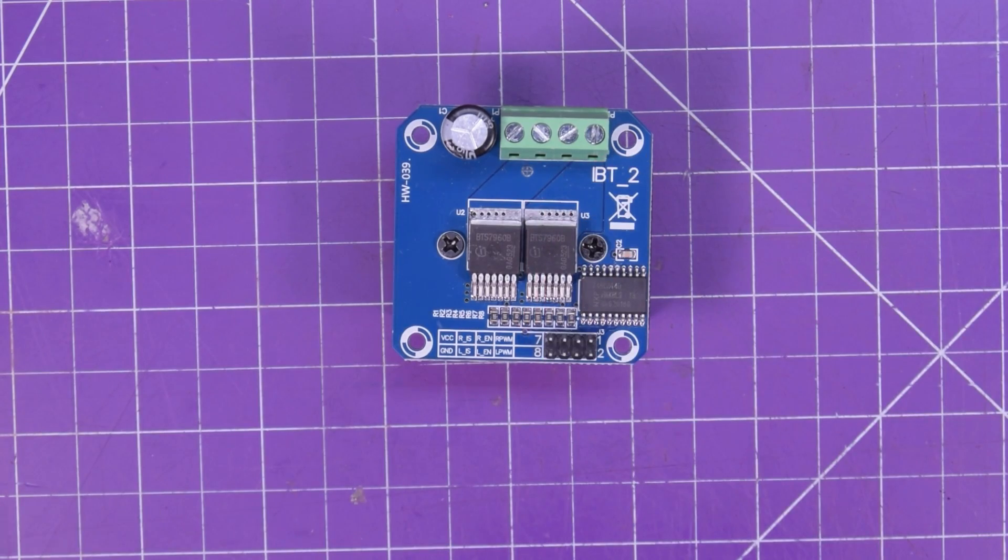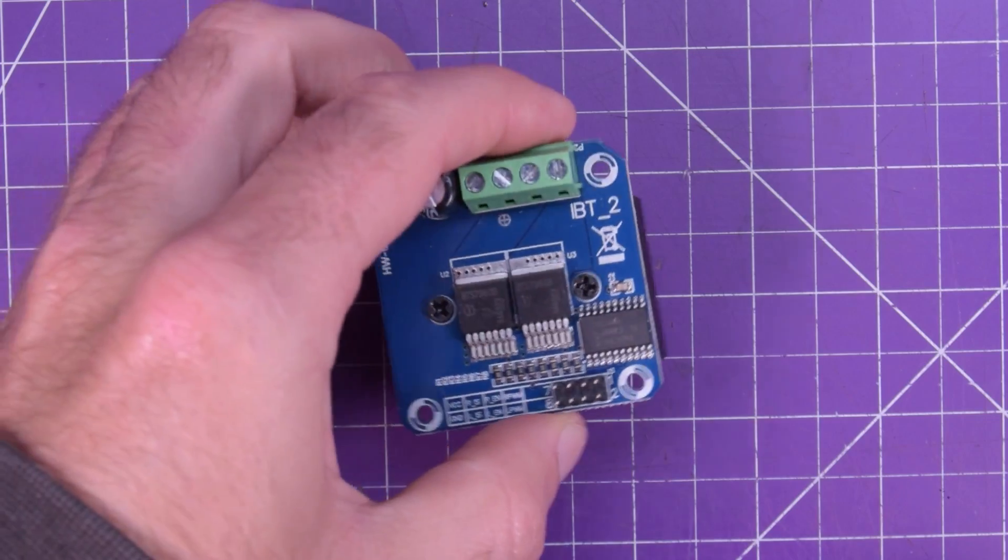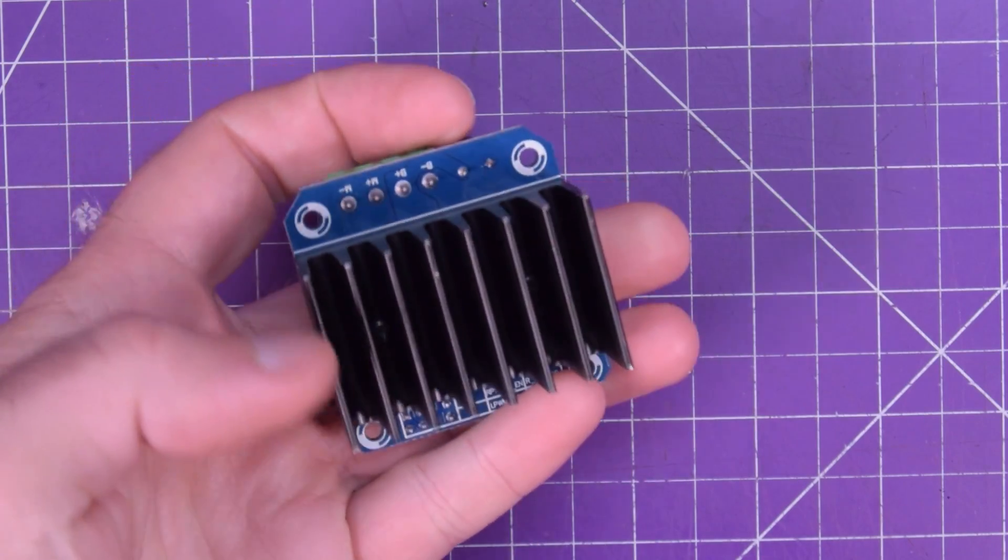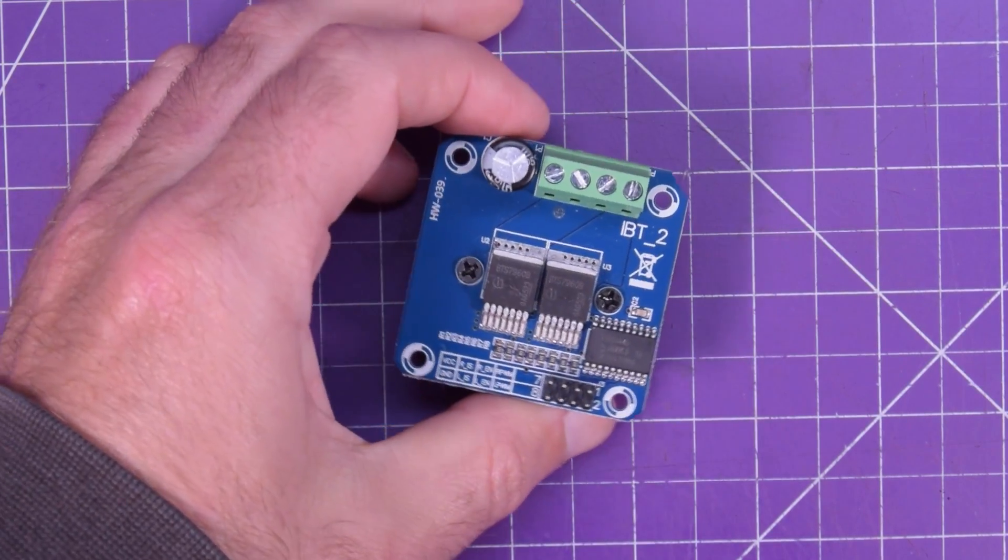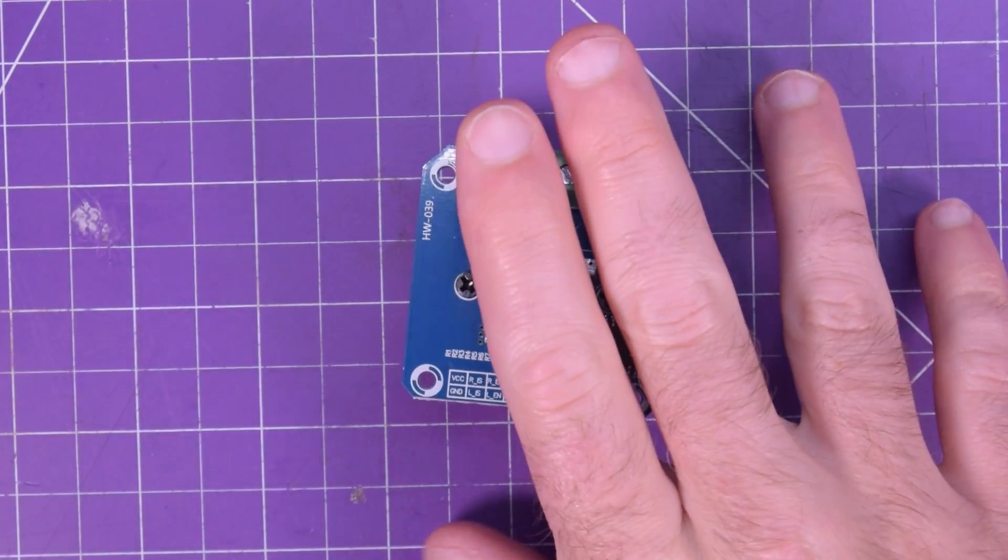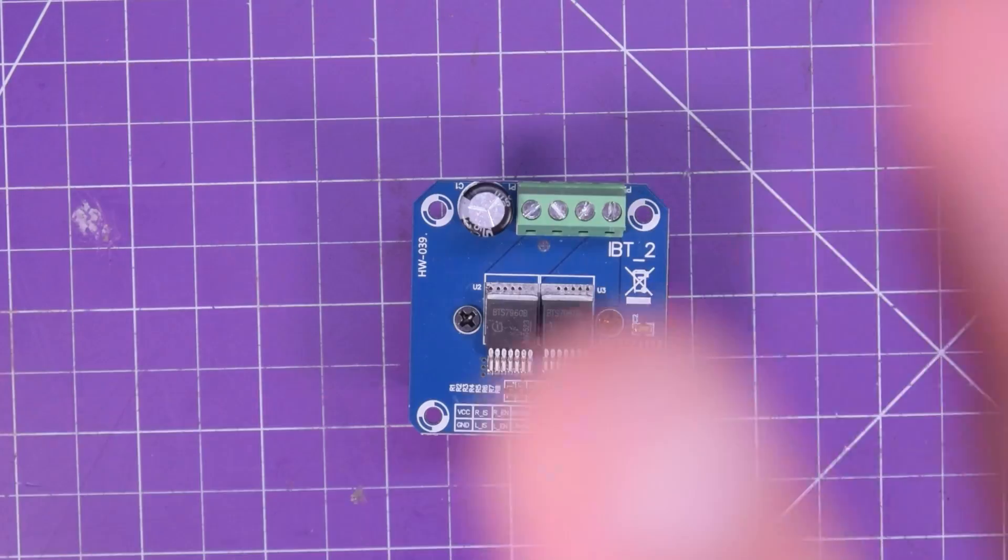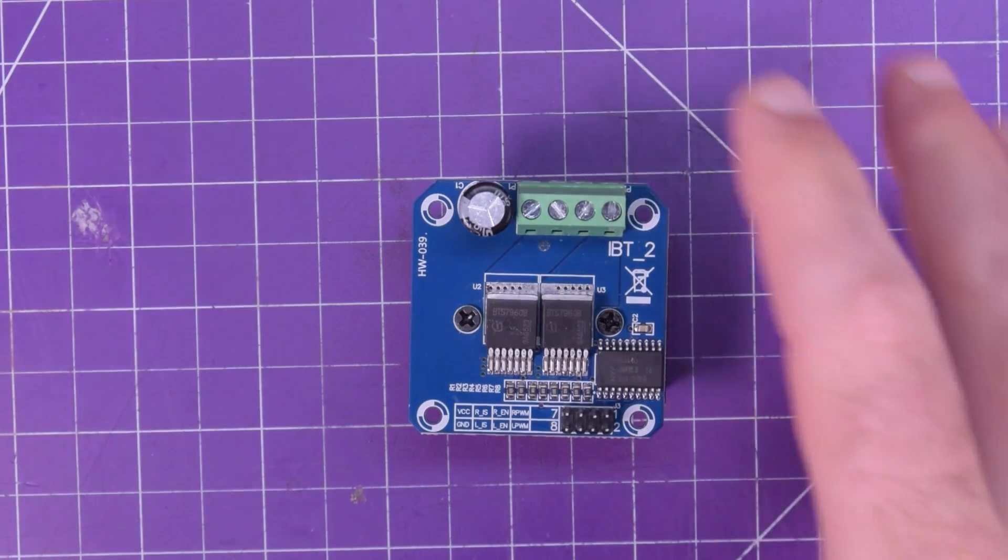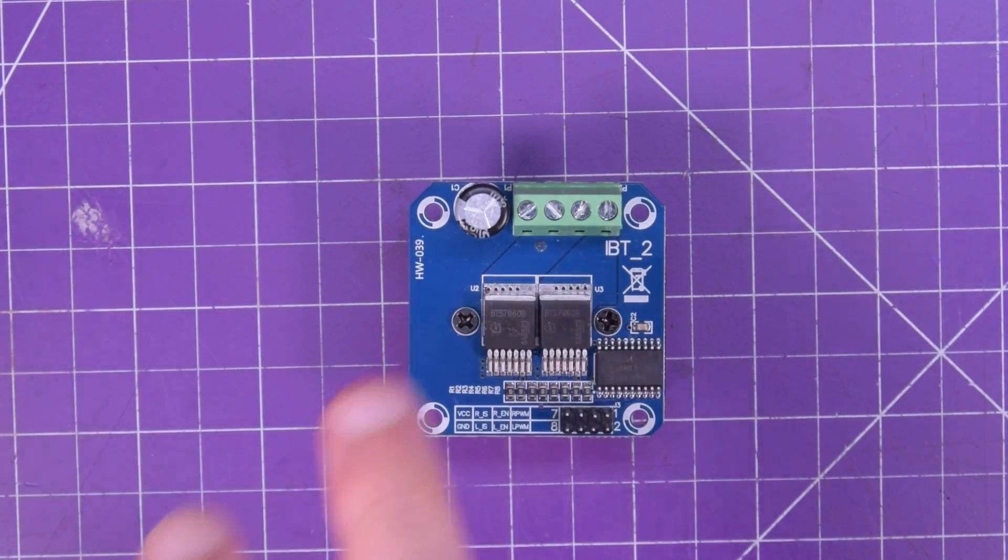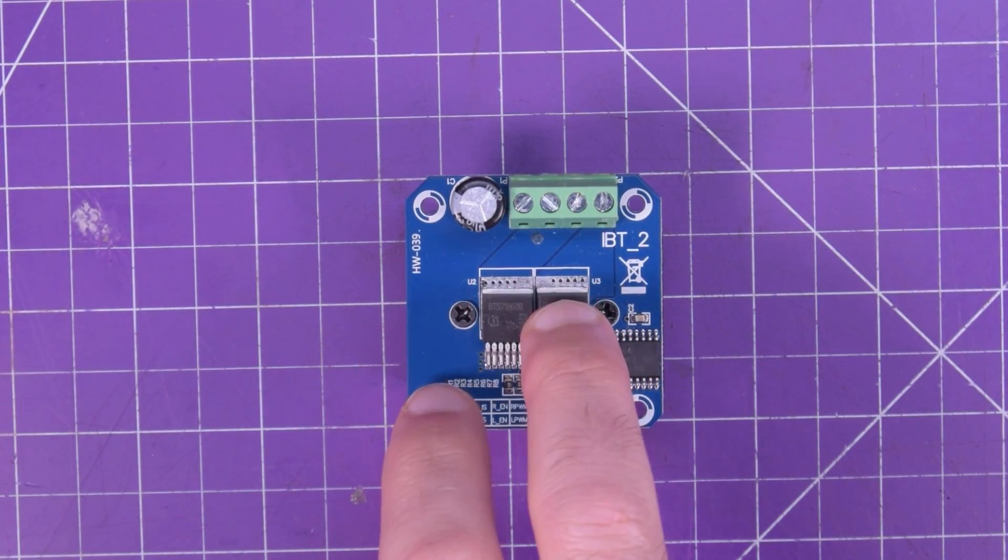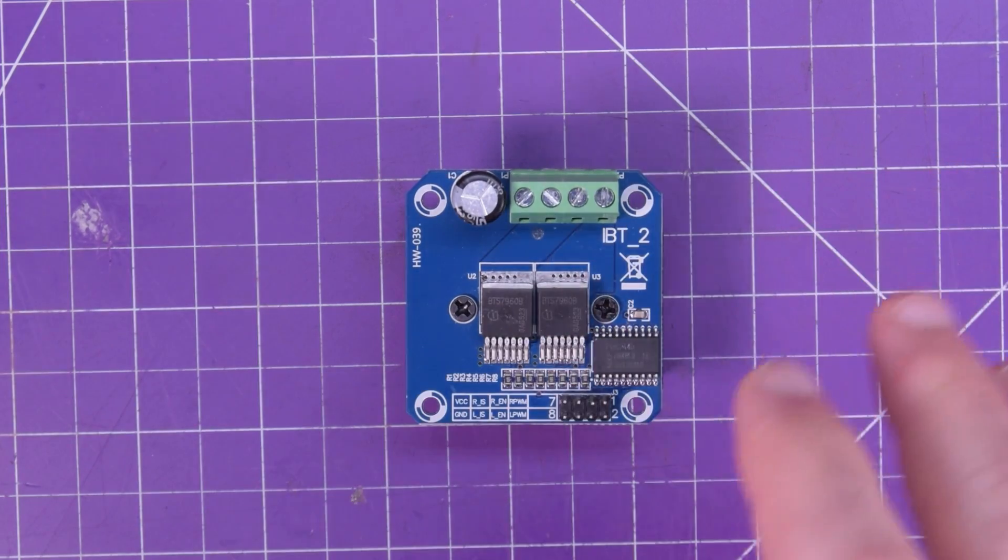This is a HW039 and basically what it is is a fairly inexpensive high current motor driver. You can drive motors from 6 to about 27 volts and at a max they say it's a max of 43 amps of peak current.